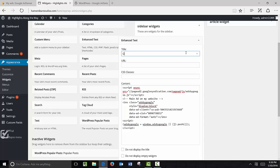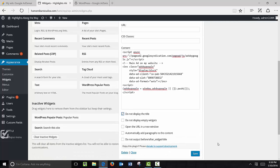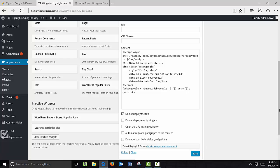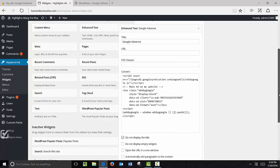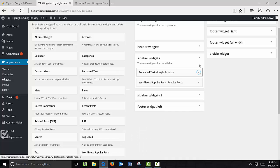It's just called the Enhanced Text Widget and I'm going to go ahead and paste the code that I got from my Google Ads right into that sidebar there. Call this one 'Google AdSense,' I do not want to display the title, and I can go ahead and click Save. Now I've added that code and that ad will now display wherever you have this particular sidebar displaying on your website.